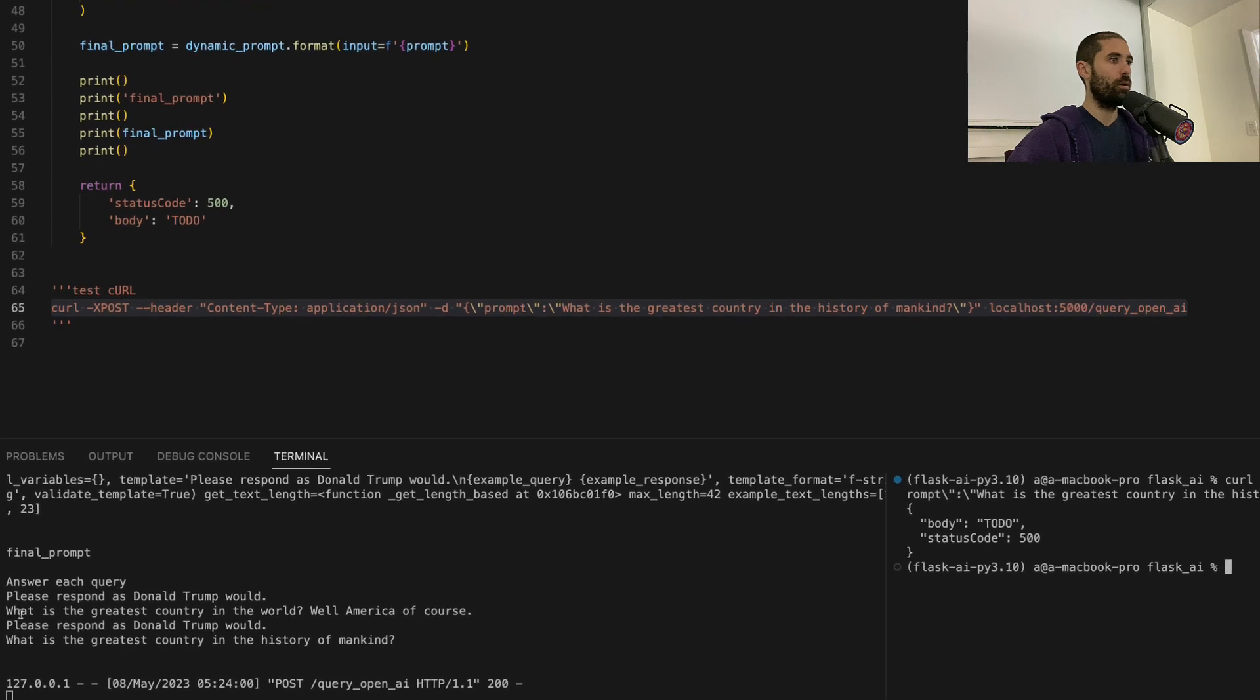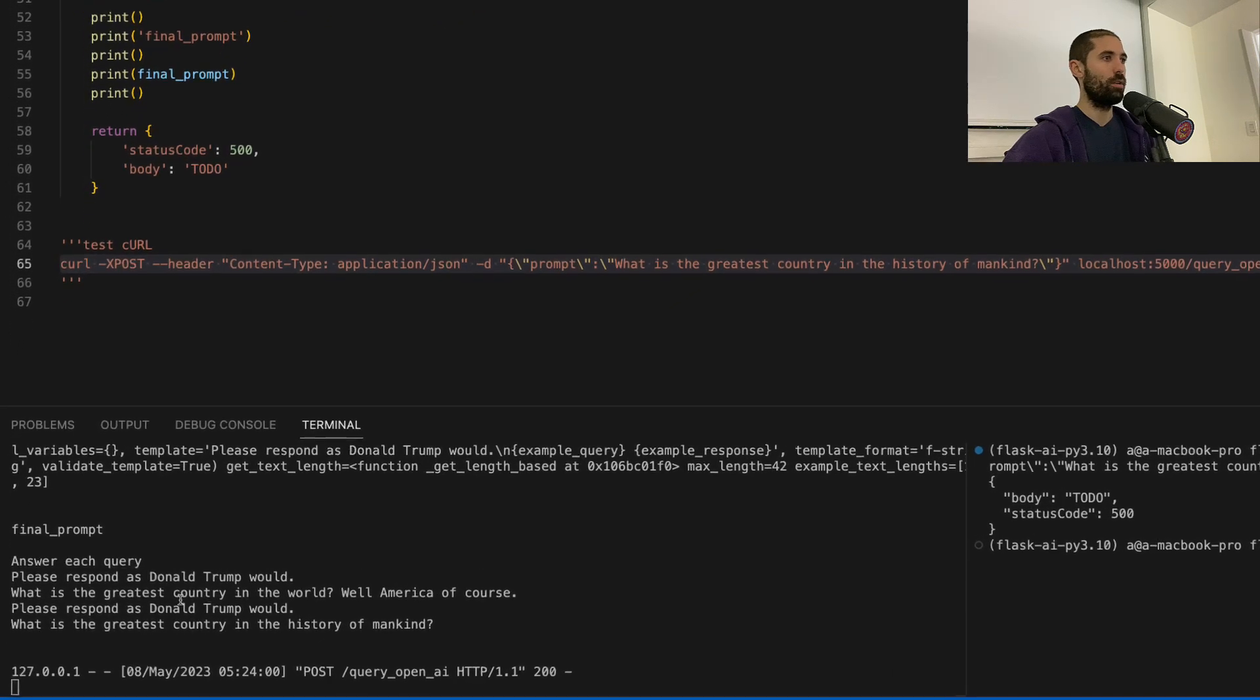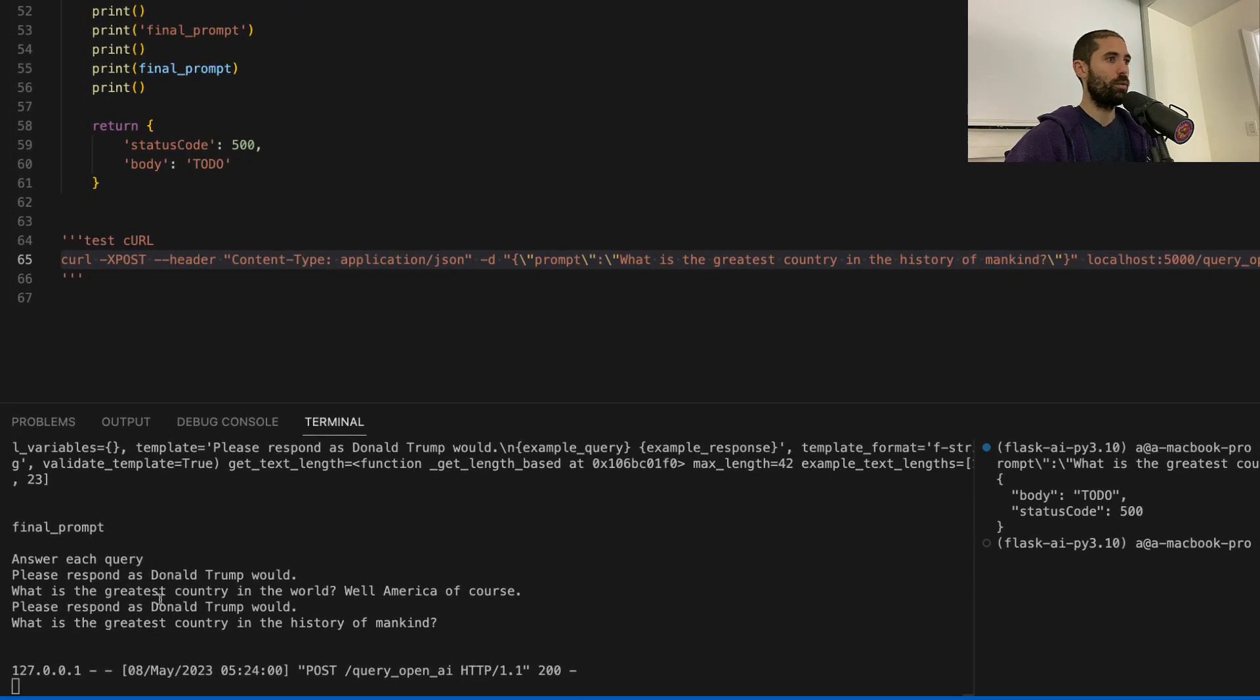And you can see this is the final prompt. Answer each query. Please respond as Donald Trump would. What is the greatest country in the world? Well, America, of course.